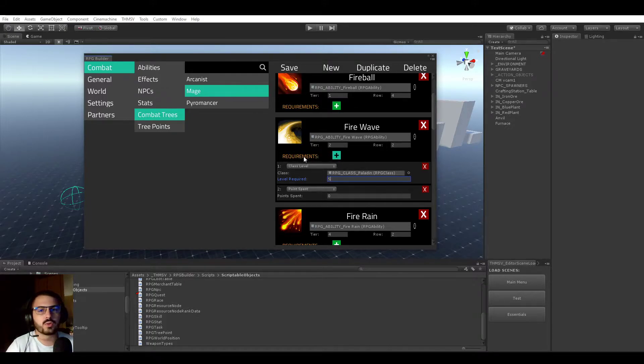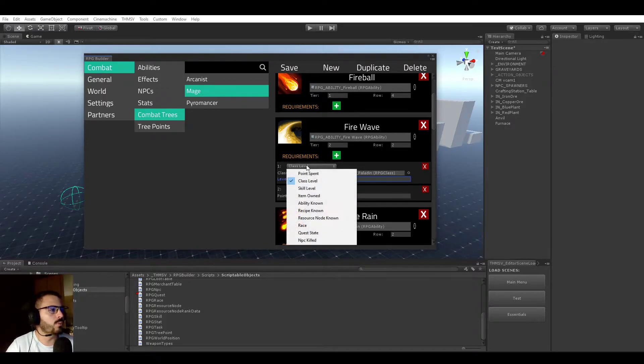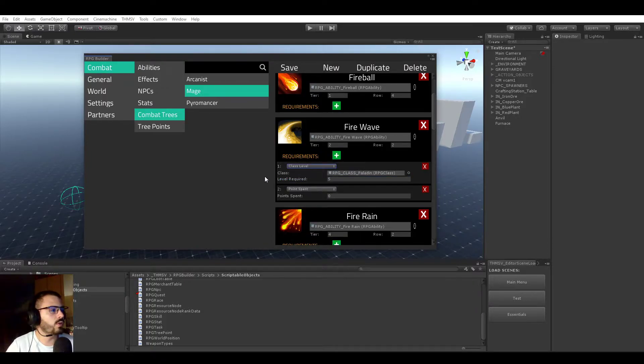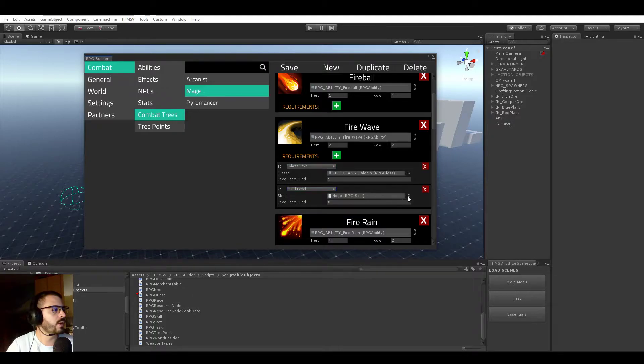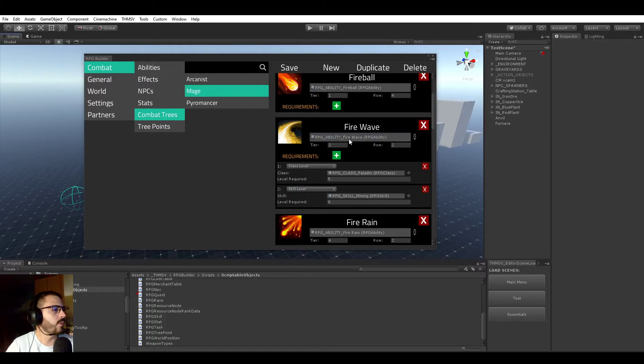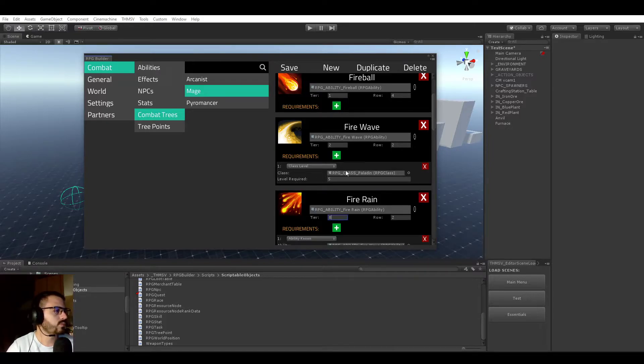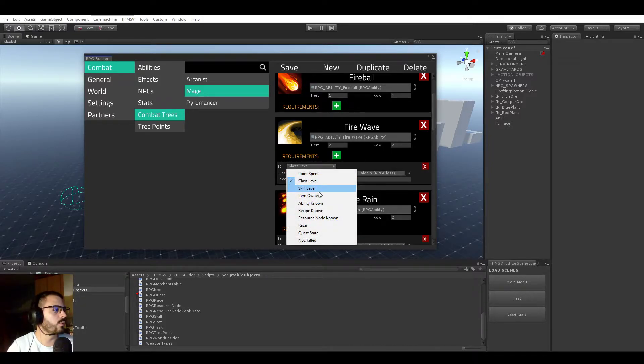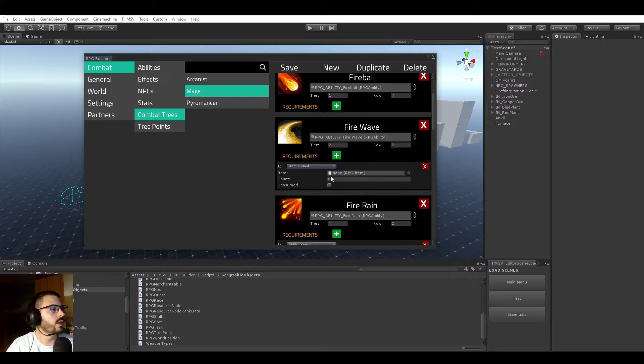For Combat Trees and everything I'm going to show later, there are no limits. In this case, we will not be limited to just a class level. We could also require a skill level. In this case, we could require Mining to be level 8 or above. Let's just skip to one for now and go through the list.